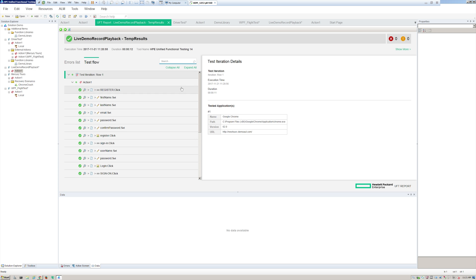Alright guys, that was a quick demo of Micro Focus's Unified Functional Testing, or HPE UFT. I hope you enjoyed it — if you have any questions please leave them down in the comments and I'll be happy to answer them.